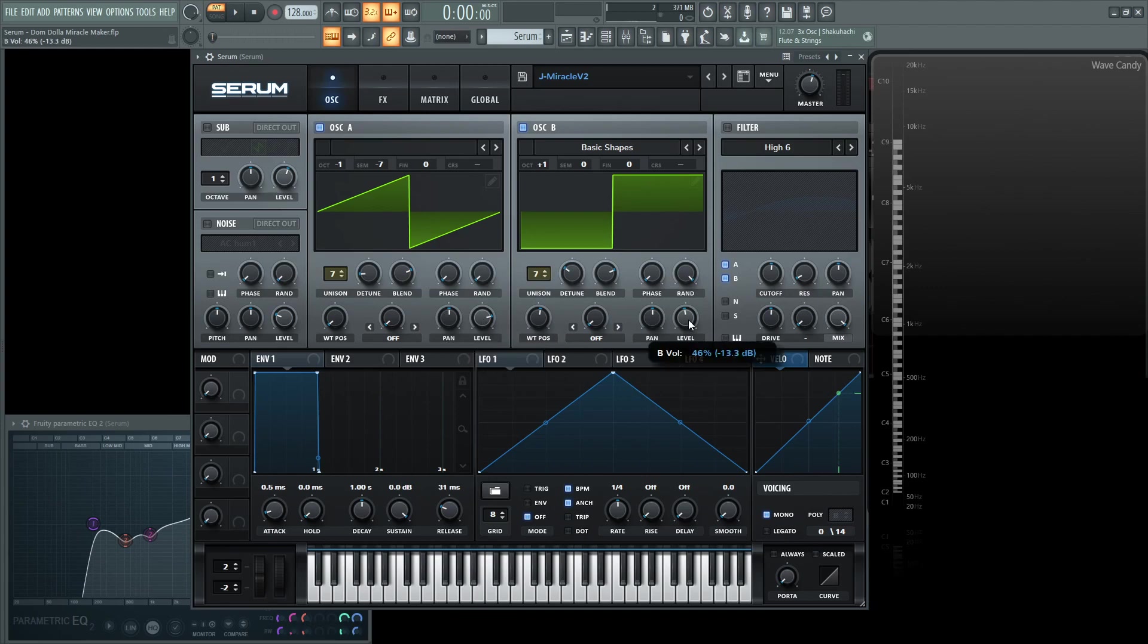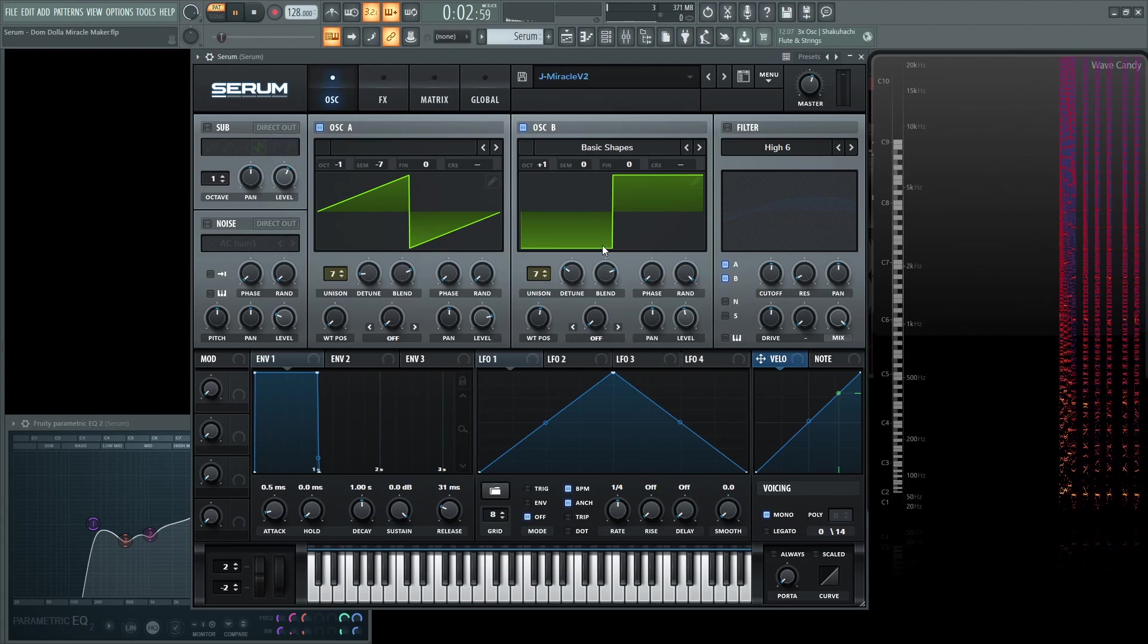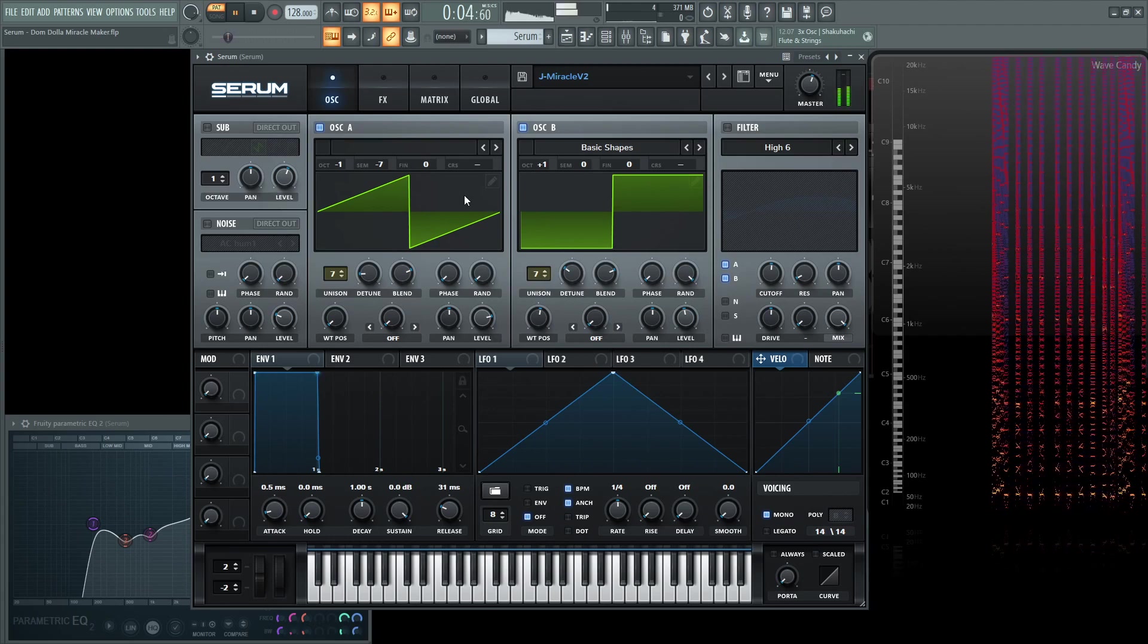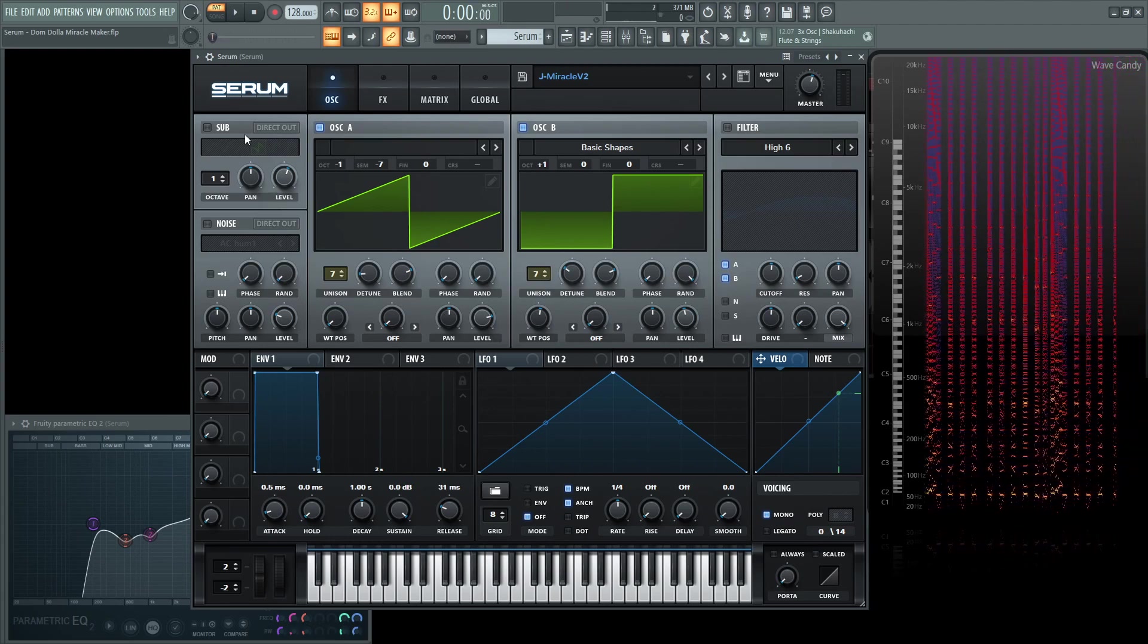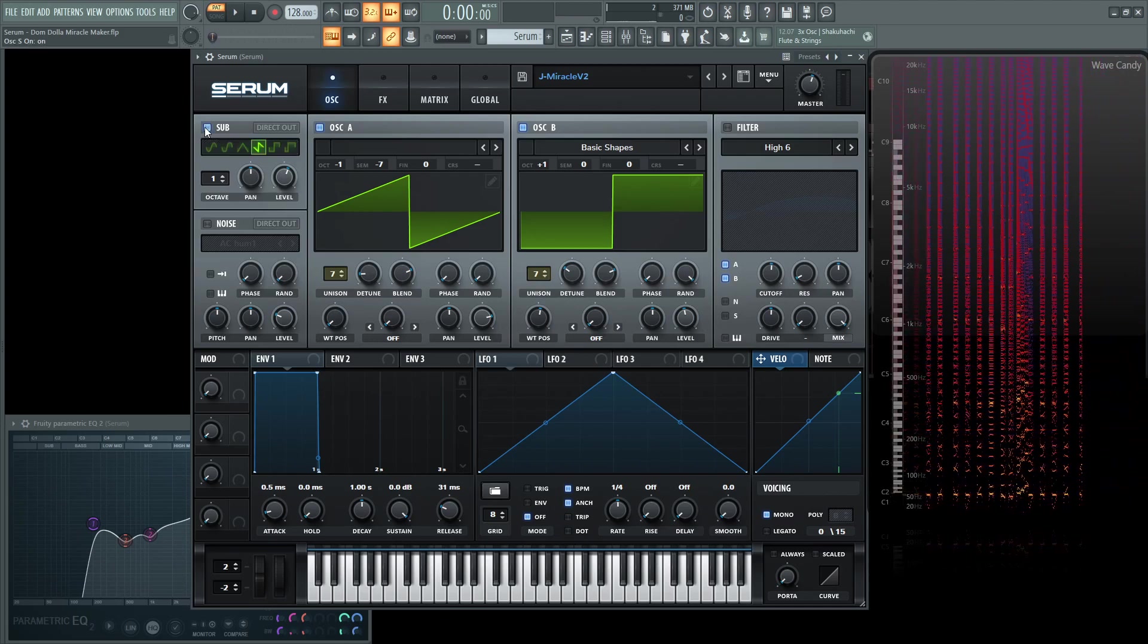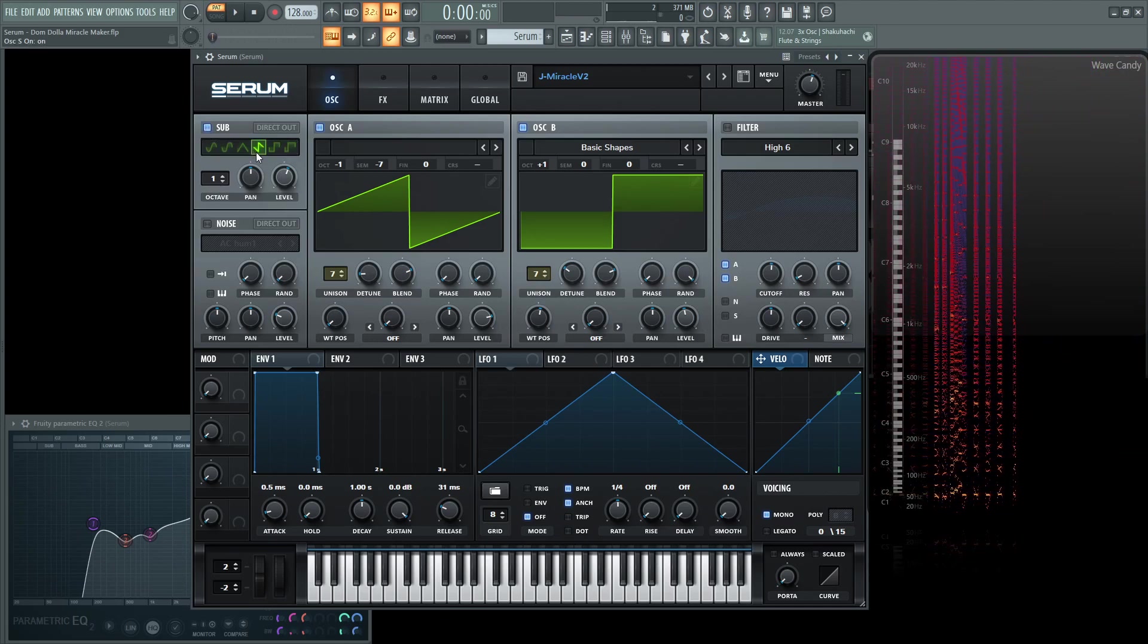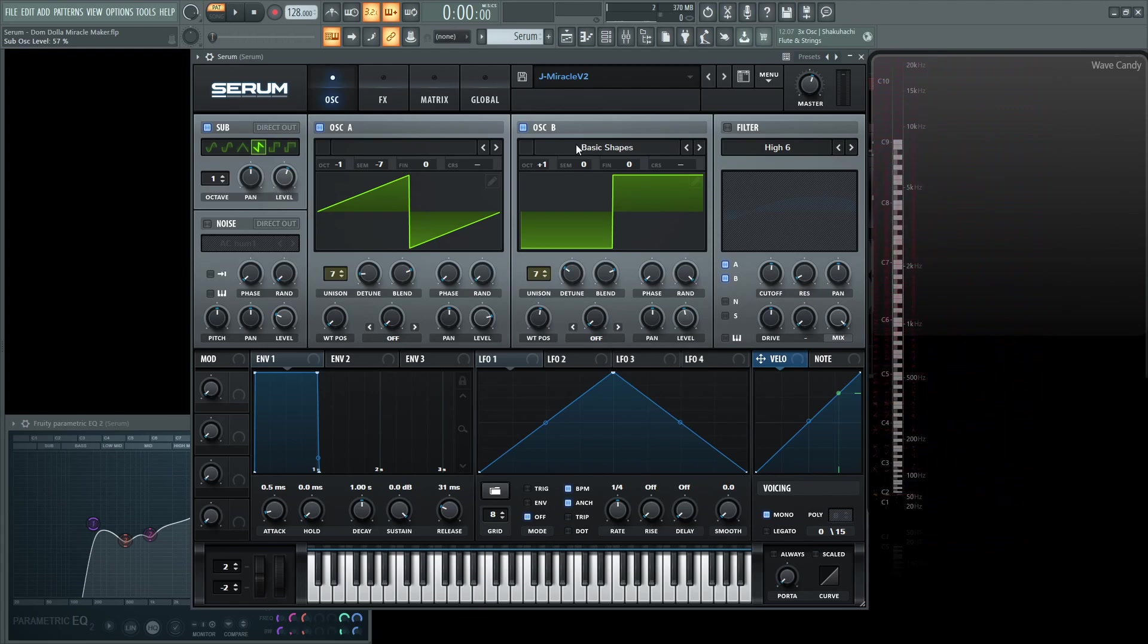And then for the square is going to be 46%. Next, we're going to have the sub turned on and that's going to be up one octave. And it's also going to be a saw and the level is at 57%. So this is what all three sound like.